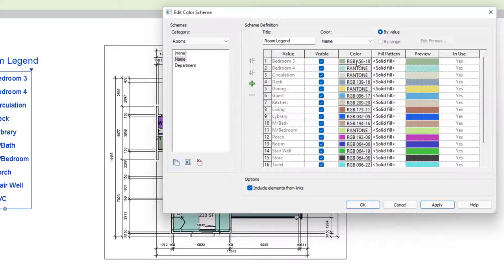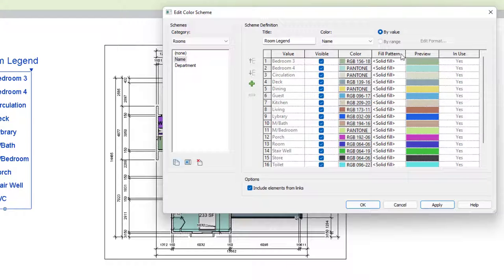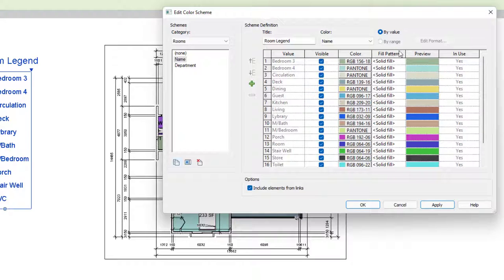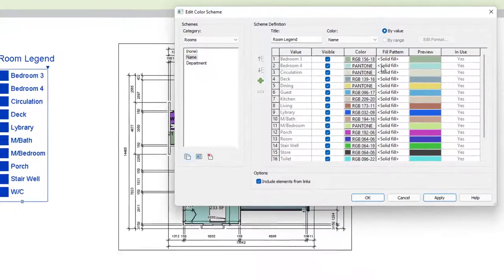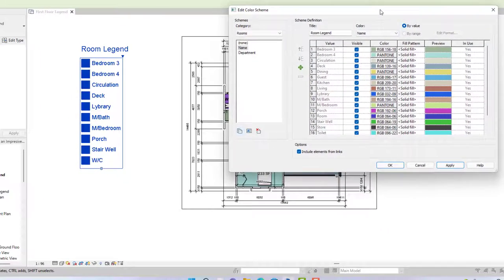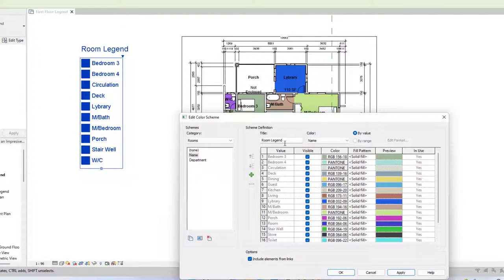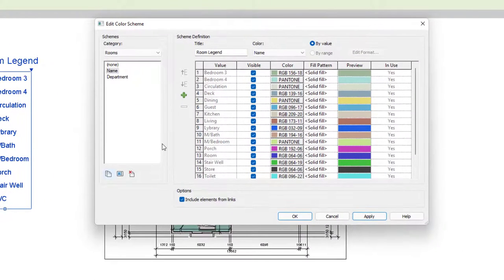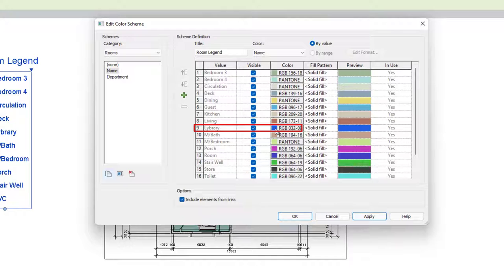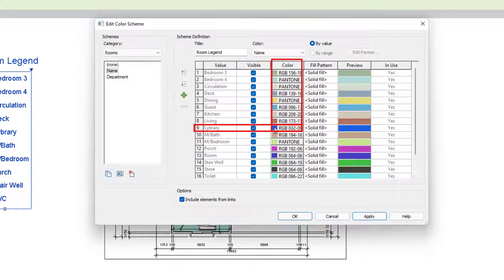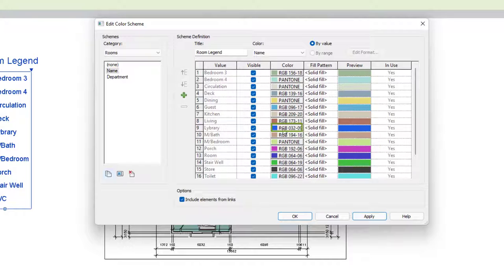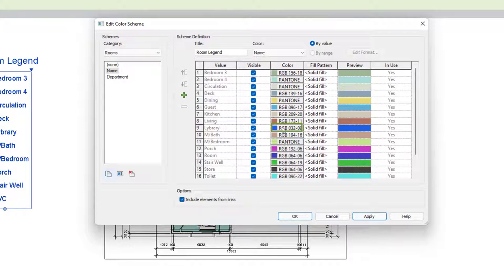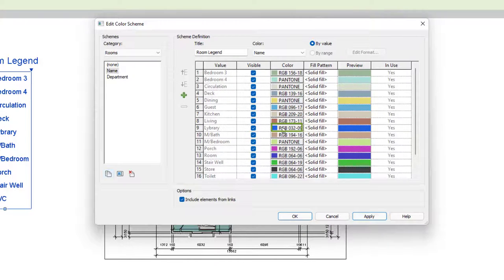When you look at the fill pattern column, it says solid. Now let's assume that we want to change the color of the library. All you need to do is look for the word library in the rule section, then look to the color column section and select where the word library and color intersects. In this case, that's row 9. Click this cell.